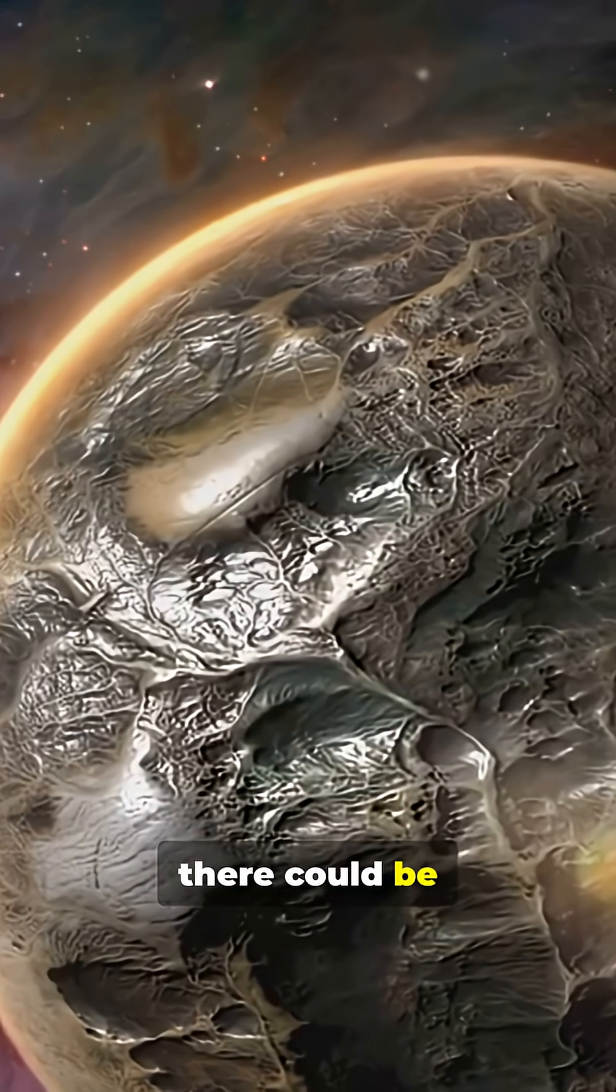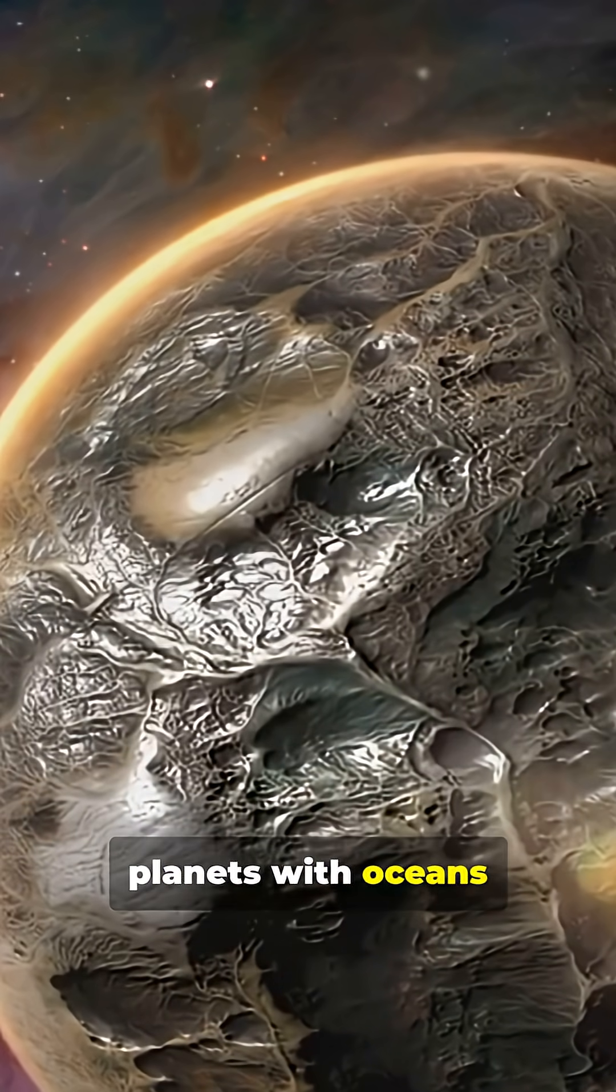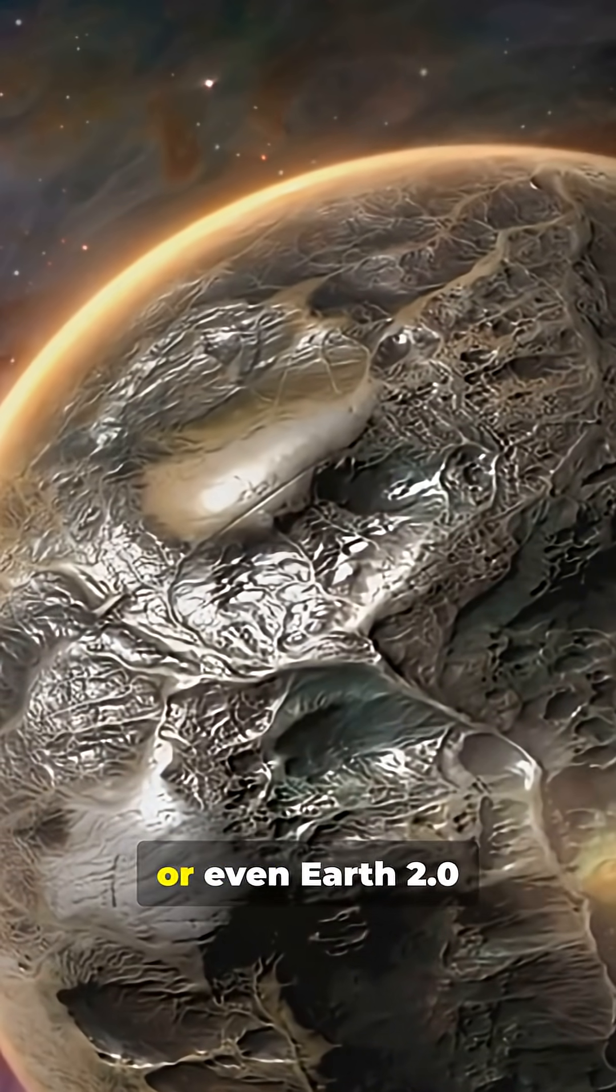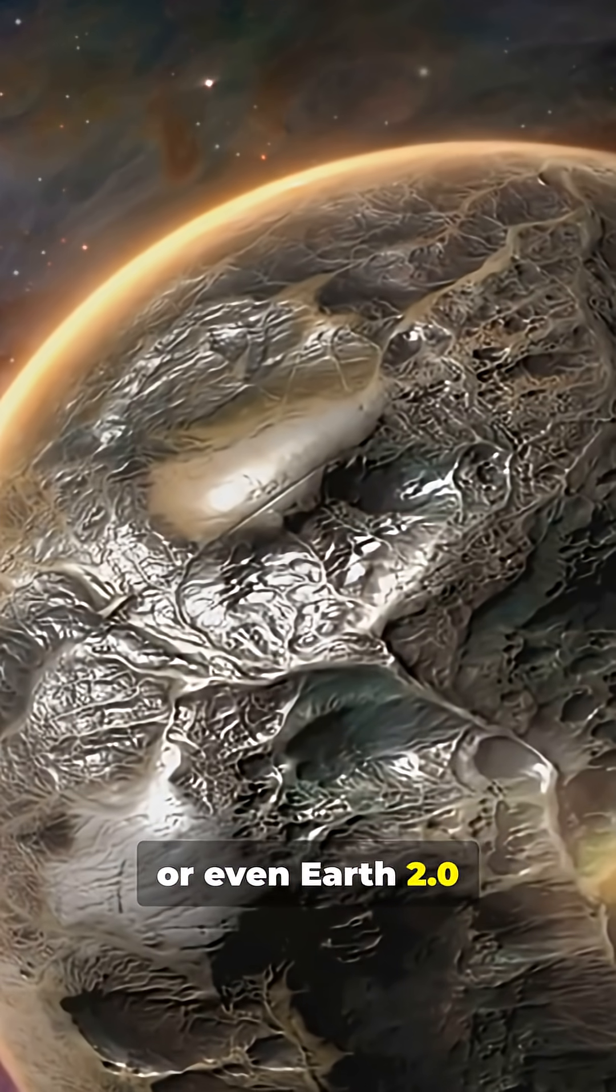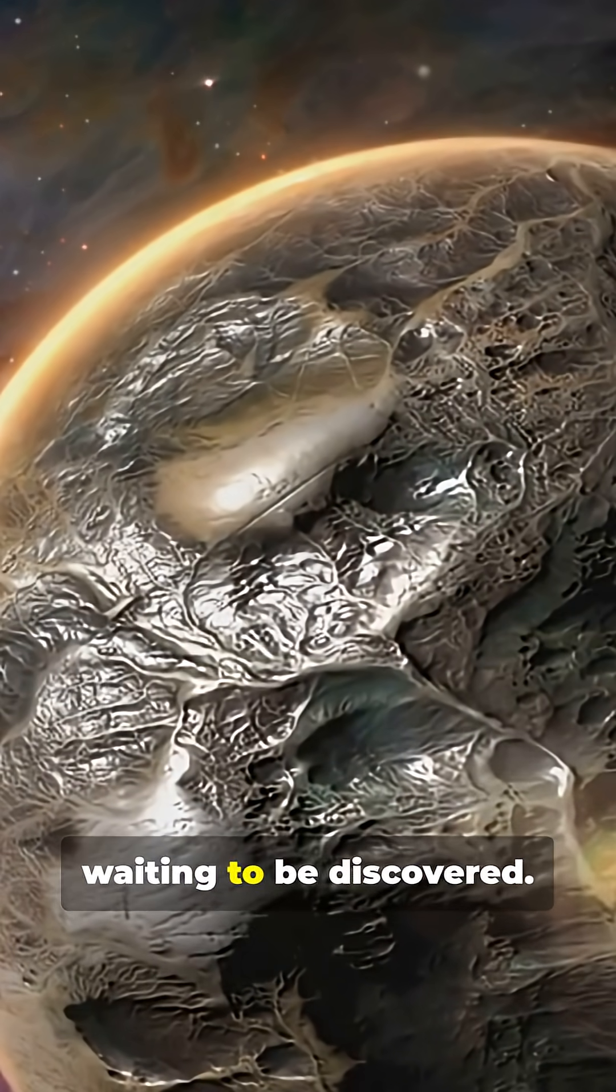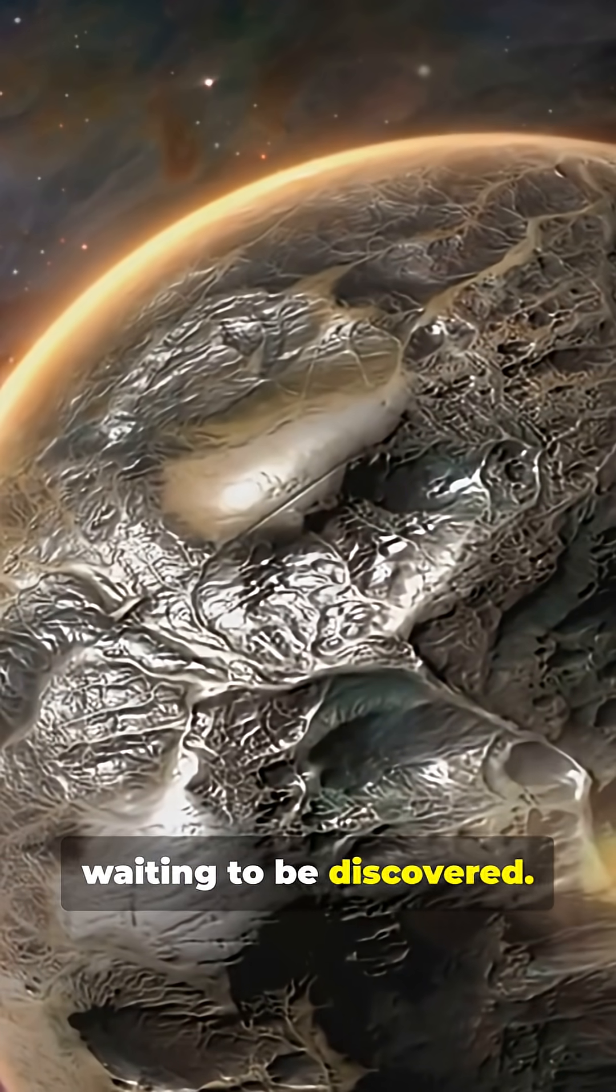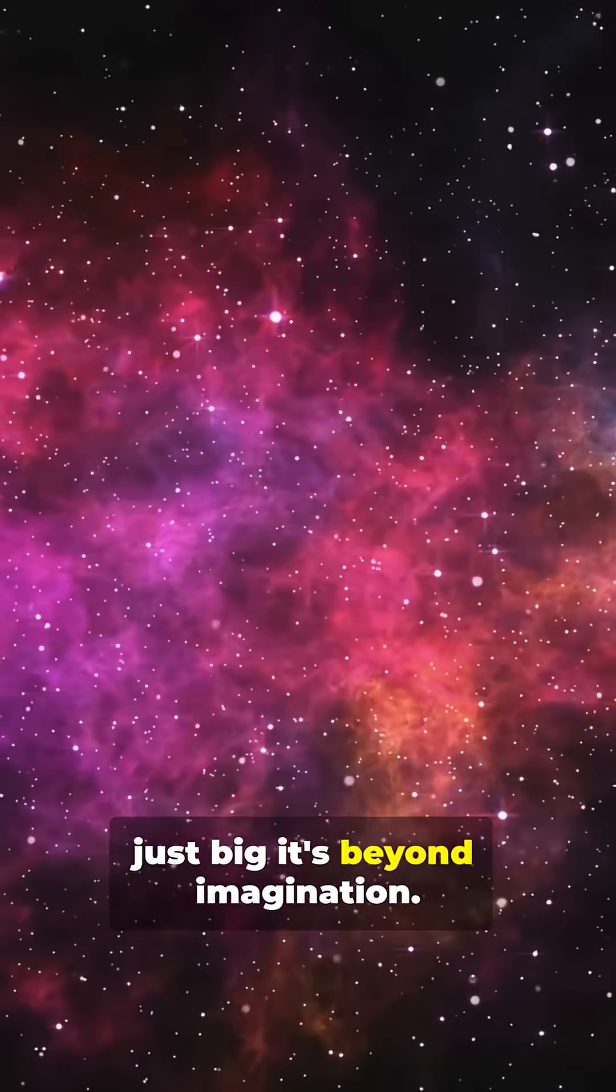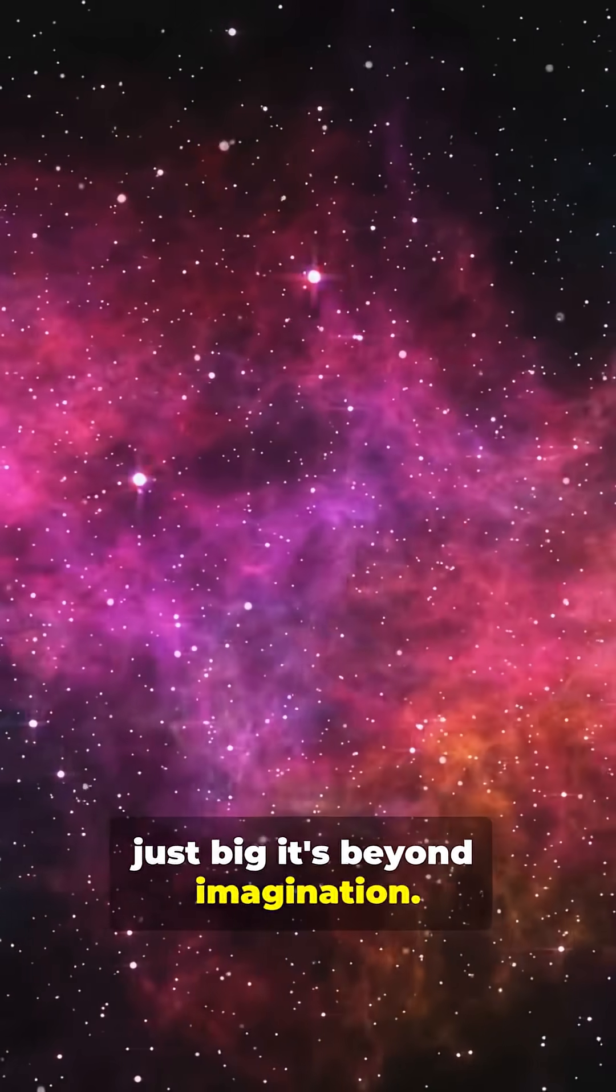For all we know, there could be planets with oceans of lava, skies full of diamonds, or even Earth 2.0 waiting to be discovered. The universe isn't just big, it's beyond imagination.